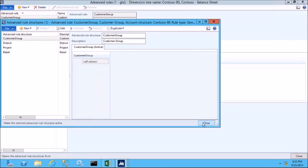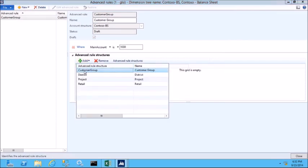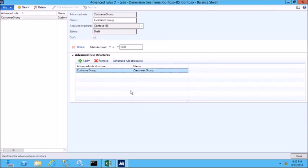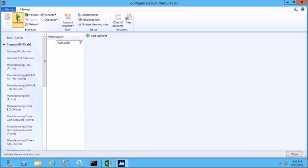Once it's been activated, I can close this screen and go back to the advanced rule form where I can select the advanced rule called customer group that we just created. Now that I've created the advanced rule which will link the new customer group dimension to main account 1030, we can close the form, return to the configure account structures form, validate the changes, and then activate it.